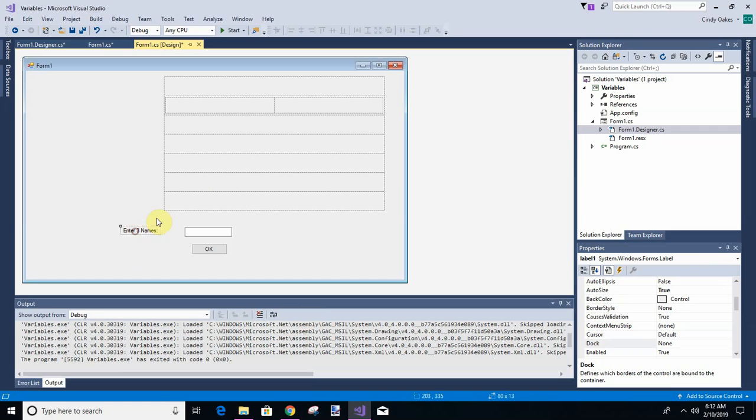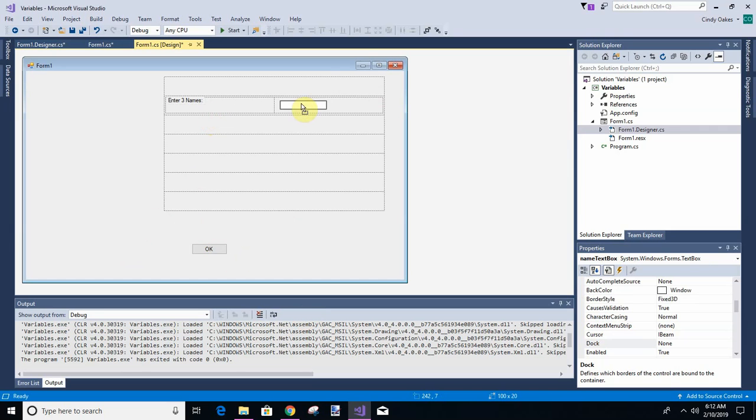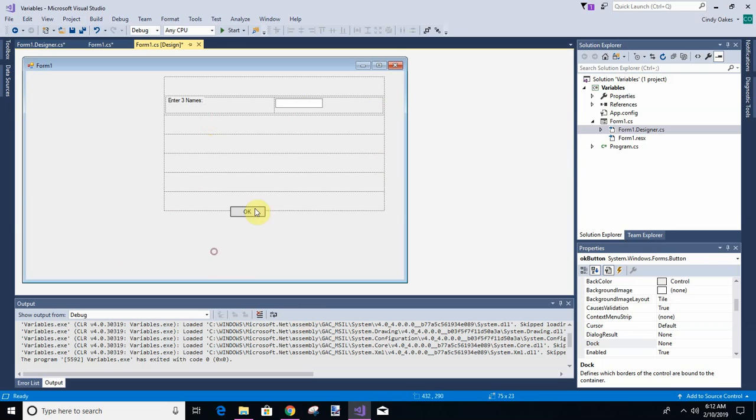And then we can move this here and this here, and then we're going to have an okay button. And like I said, we might change these.